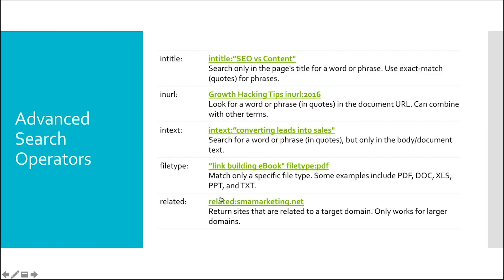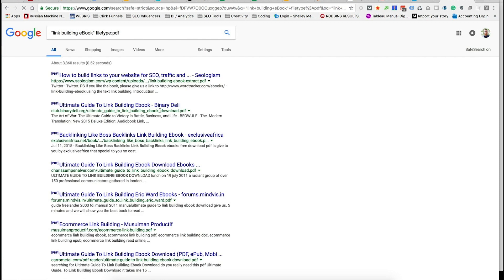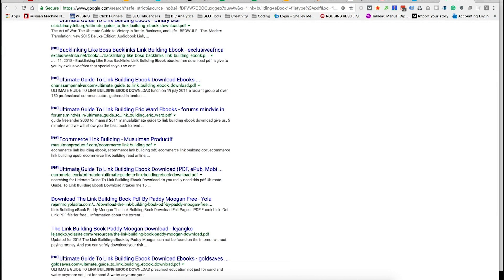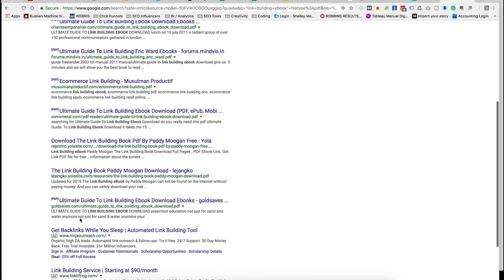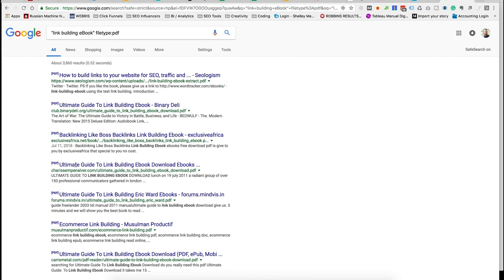Filetype is helpful if you're looking for a PDF or some kind of document. You can search for a specific file type — PDF, doc, Word, Excel, TXT — and it will narrow the results accordingly. For example, searching for "link building ebook filetype:PDF" shows only PDFs in the results. Very helpful when you're looking for a specific file type of content.